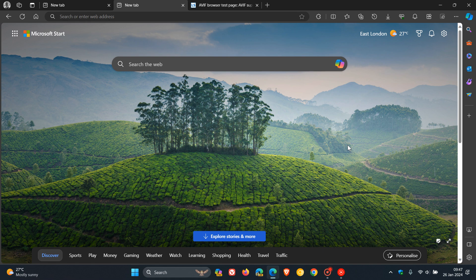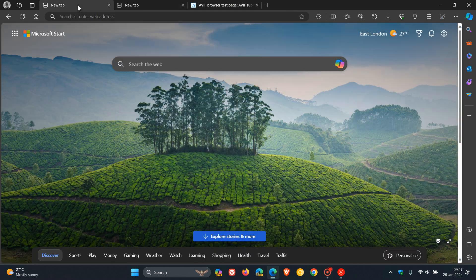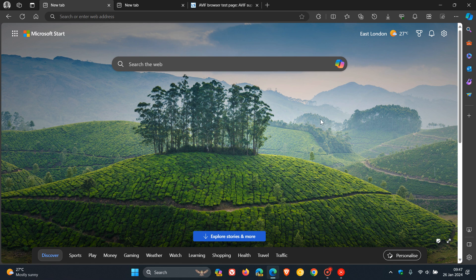So that's it. That's more or less what's new in Edge version 121, our latest release. And I would say the big one is that support now for this AVIF picture format, which has been a long time coming. So thanks for watching and I'll see you in the next one.